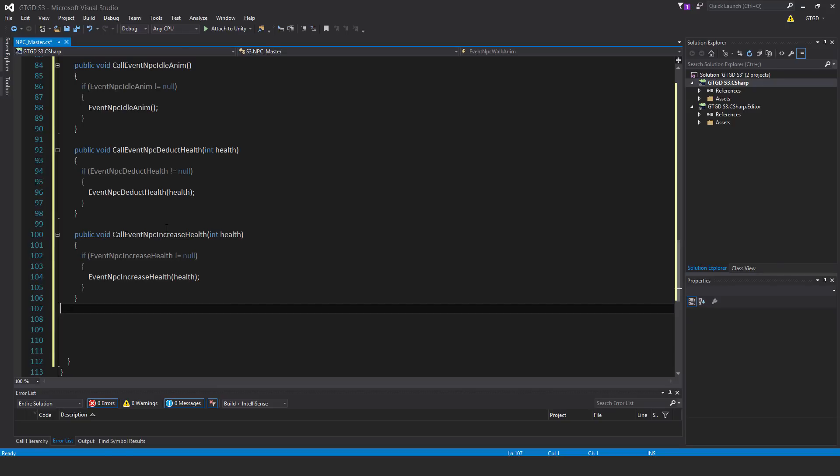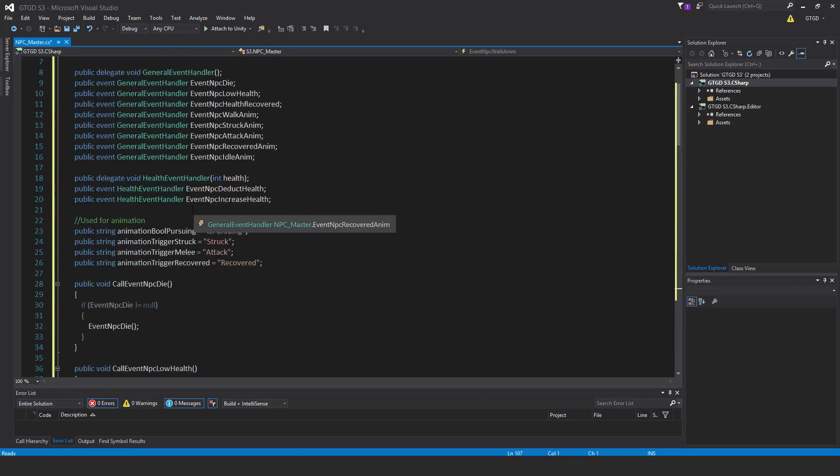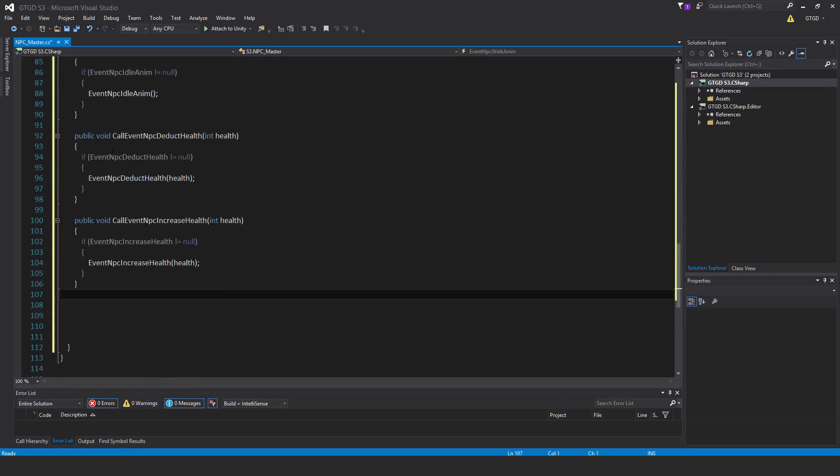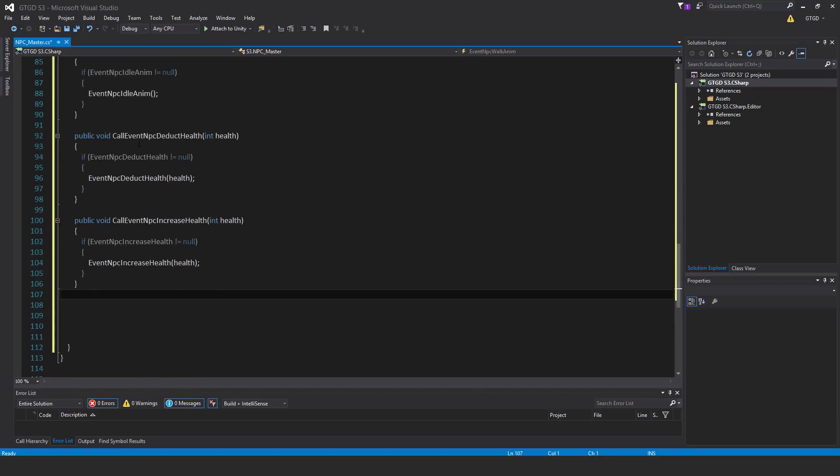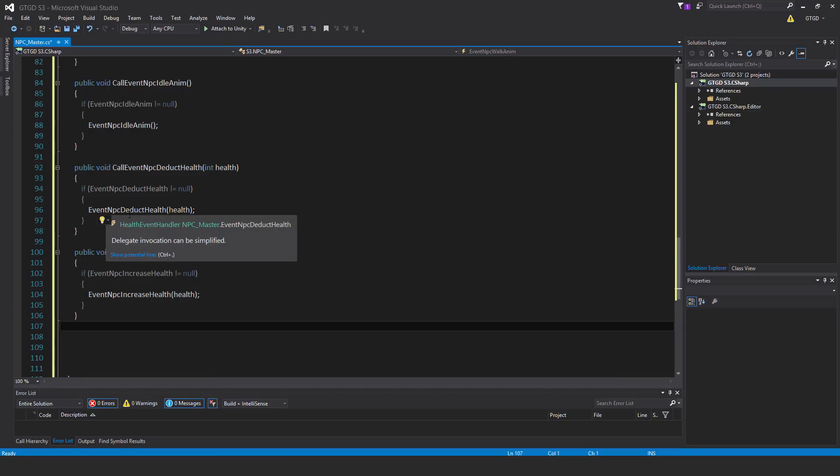The next two methods: public void call event NPC deduct health. Now this is different. It has the parameter type int health, because the delegate defined above takes in the parameter int health. So first one was public void call event NPC deduct health. If event NPC deduct health is not equal to null then it's safe to call it. Event NPC deduct health and pass in the health value.